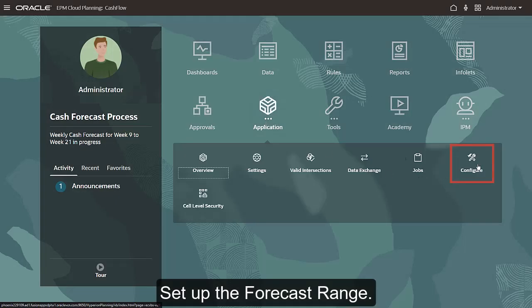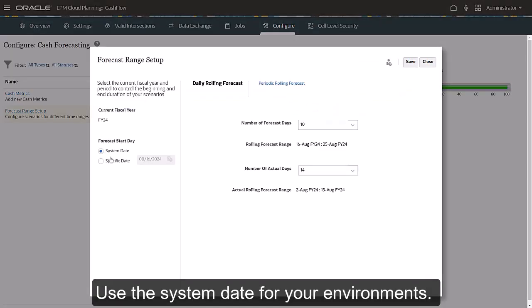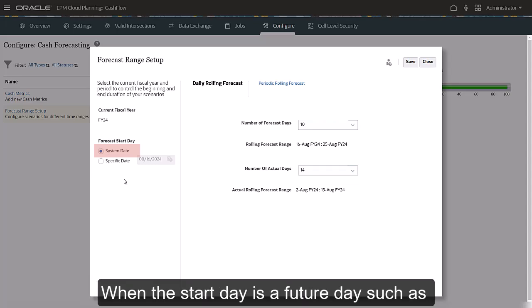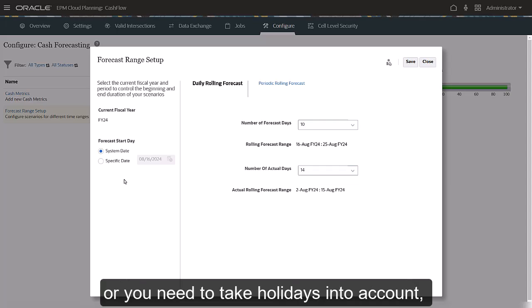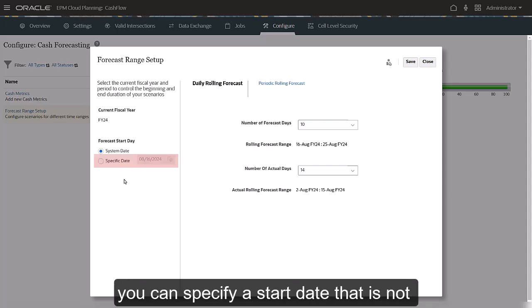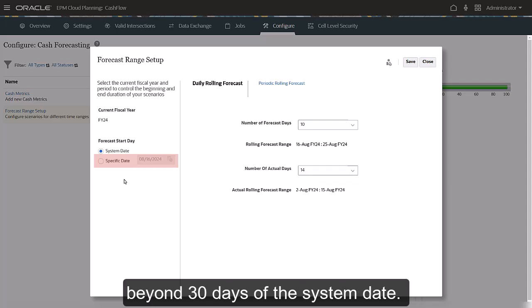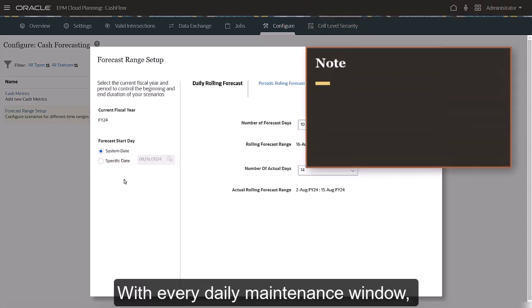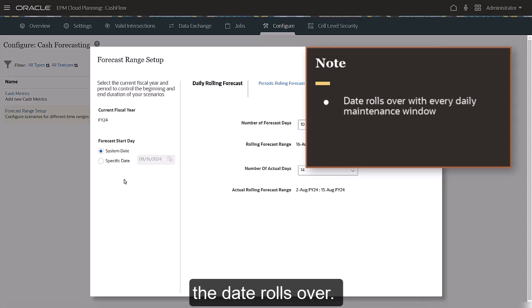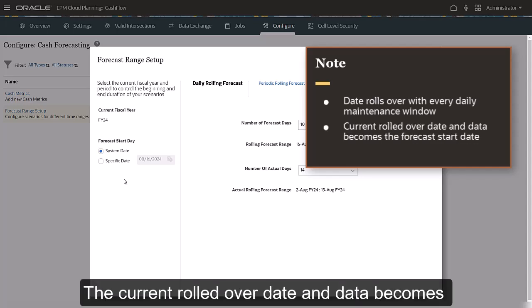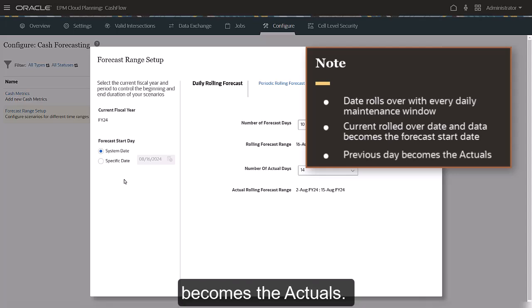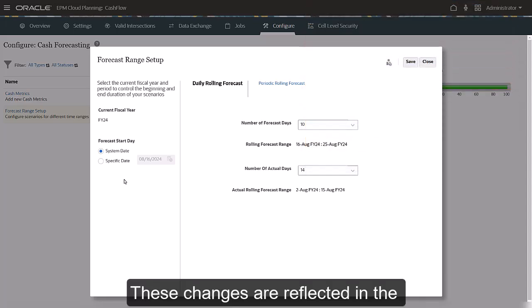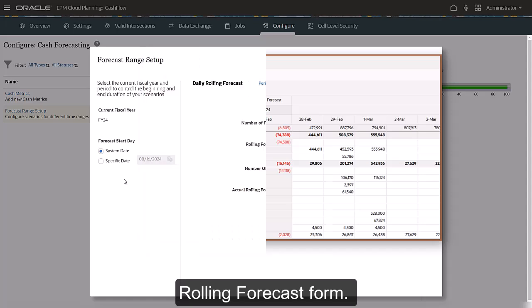Set up the forecast range. Use the system date for your environments. When the start day is a future day — such as when you are not yet in production or you need to take holidays into account — you can specify a start date that is not beyond 30 days of the system date. With every daily maintenance window, the date rolls over. The current rolled over date and data becomes the forecast start date and the previous day becomes the actuals. These changes are reflected in the rolling forecast form.